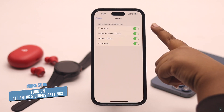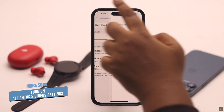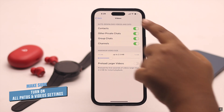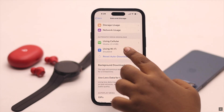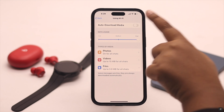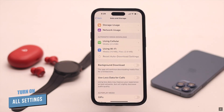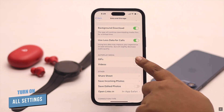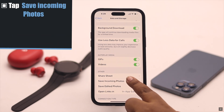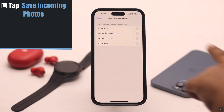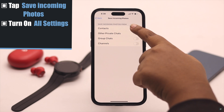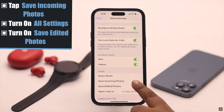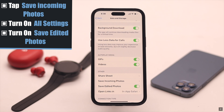Make sure all the photos and video settings are turned on. Now go back and do the same for Wi-Fi. Go back and turn on all the settings. Tap Incoming Photos and make sure they're all turned on. Turn on Save Edited Photos and it should fix your problem.